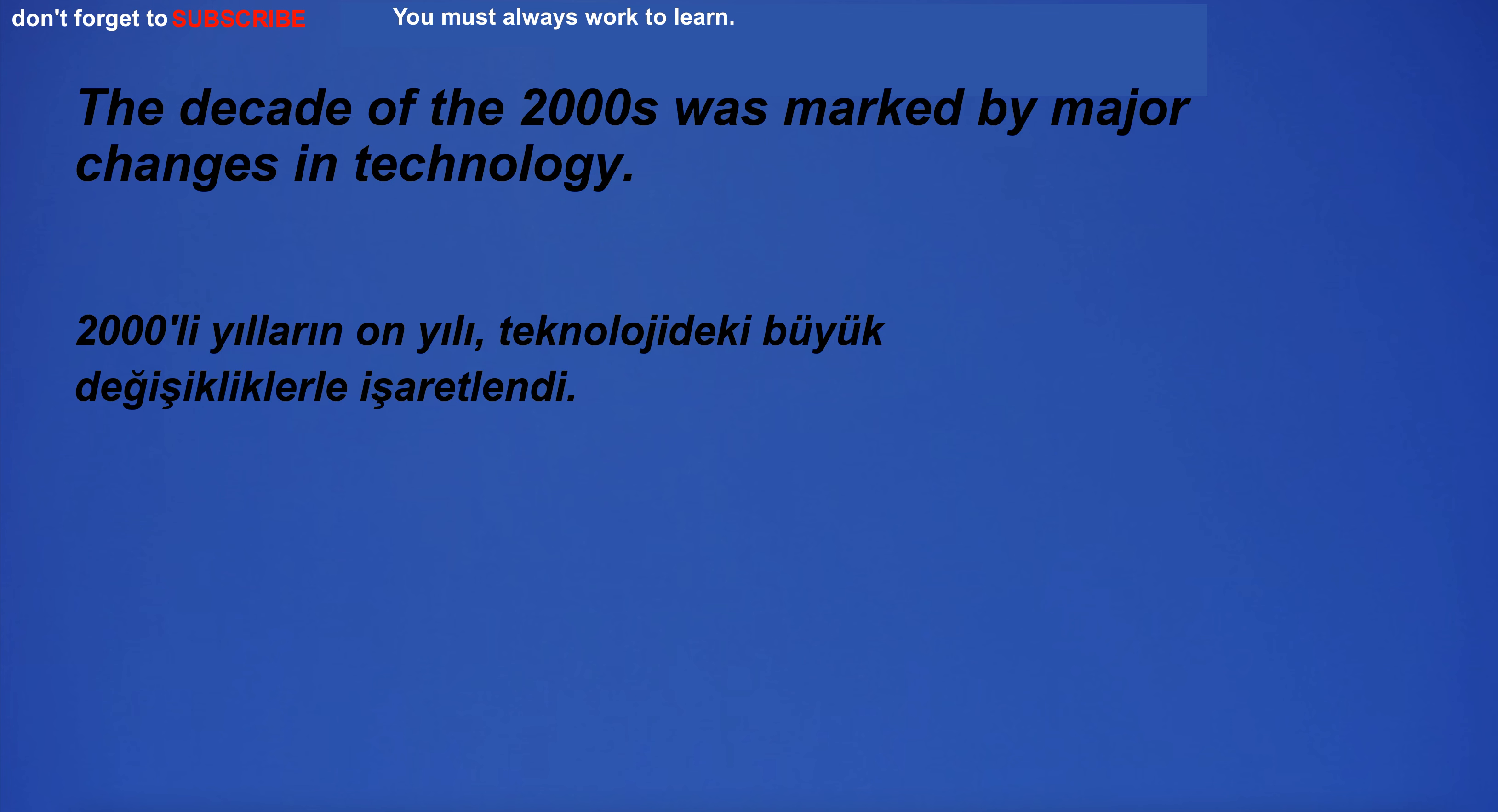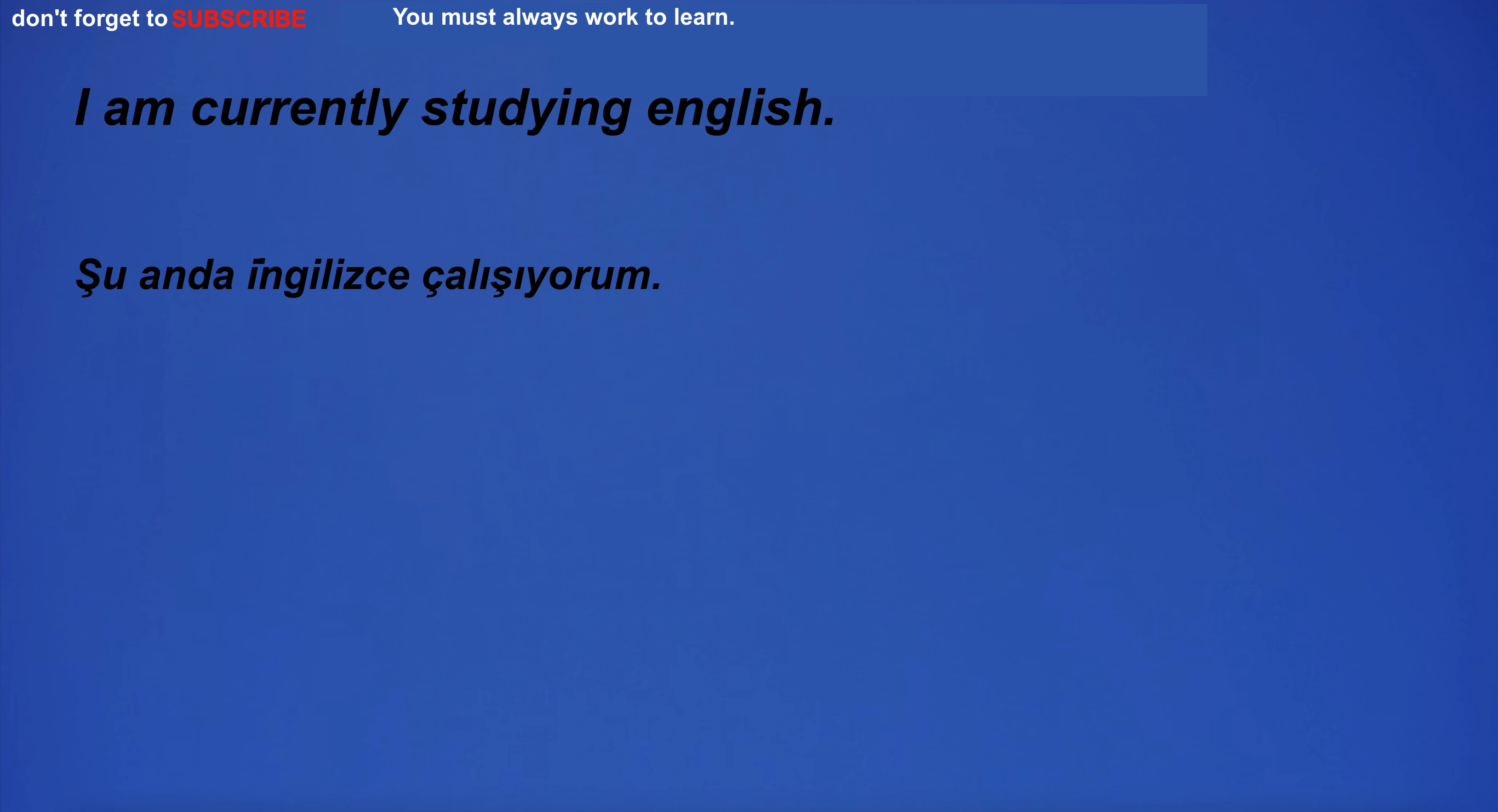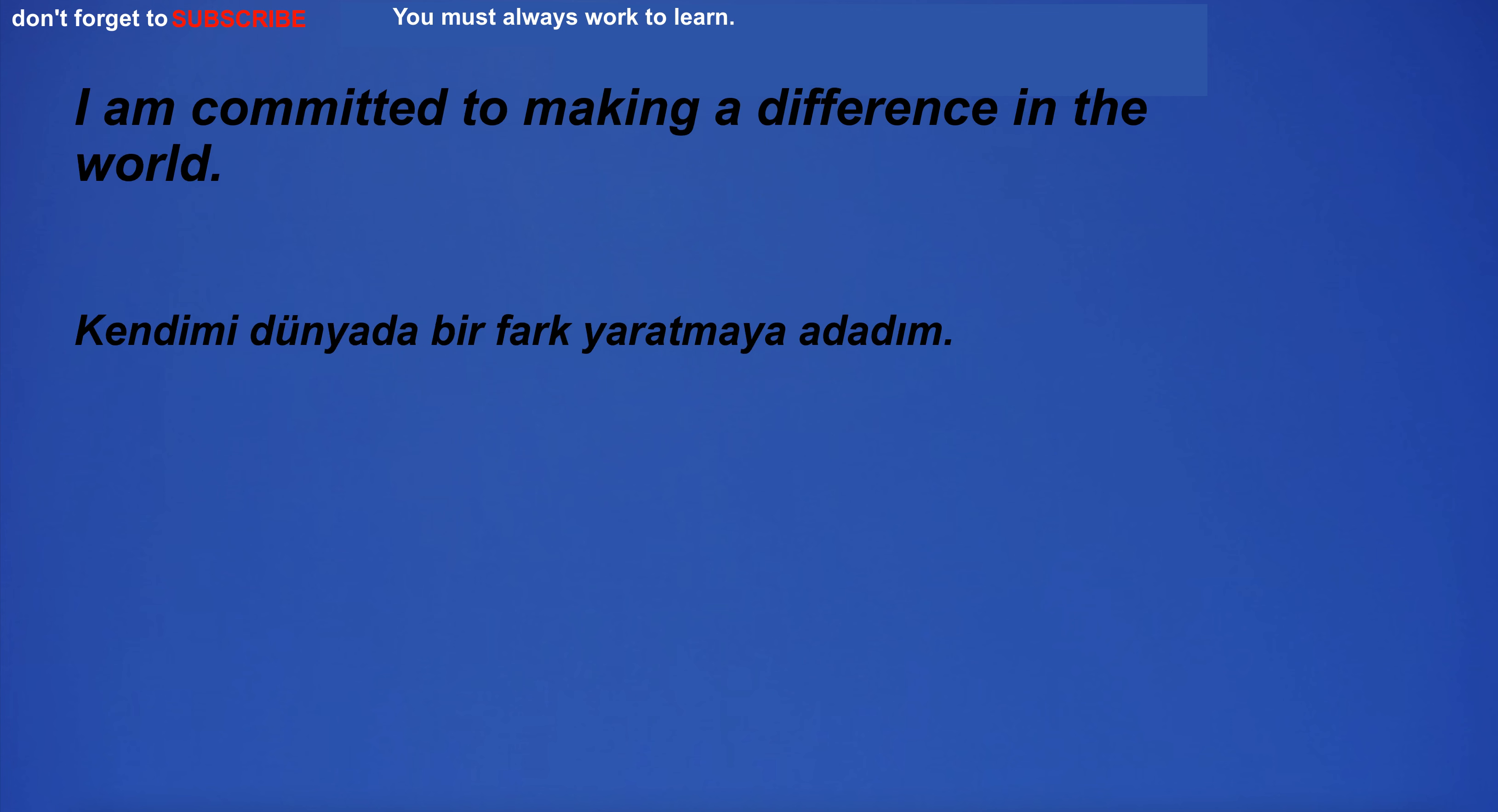The decade of the 2000s was marked by major changes in technology. He works in the field of engineering. I am currently studying English. I'll try to connect the atmosphere to the August sun. I am committed to making a difference in the world.